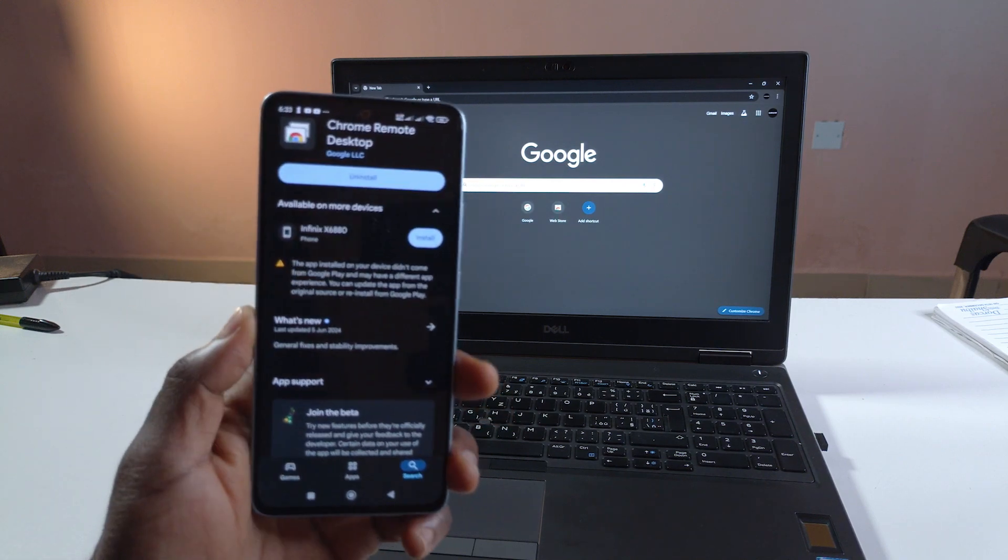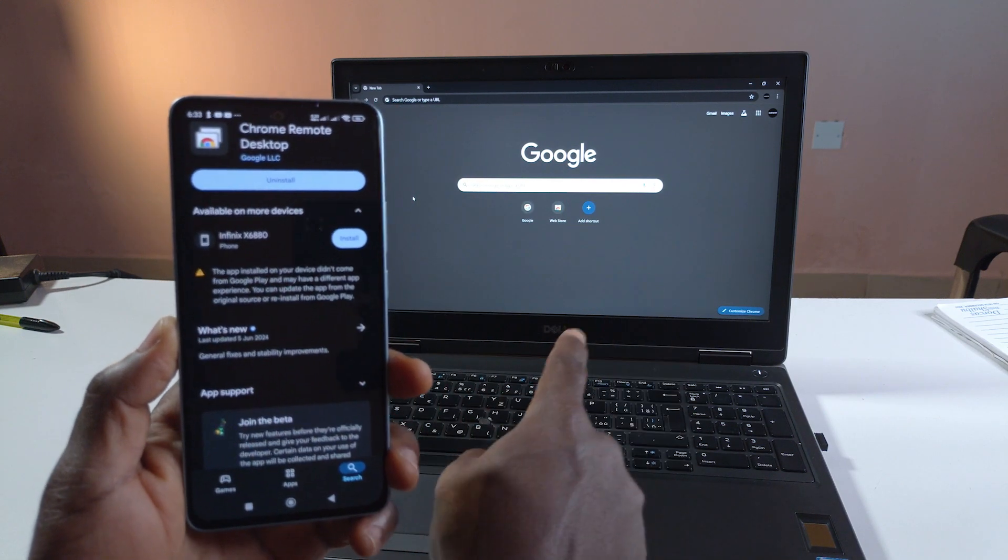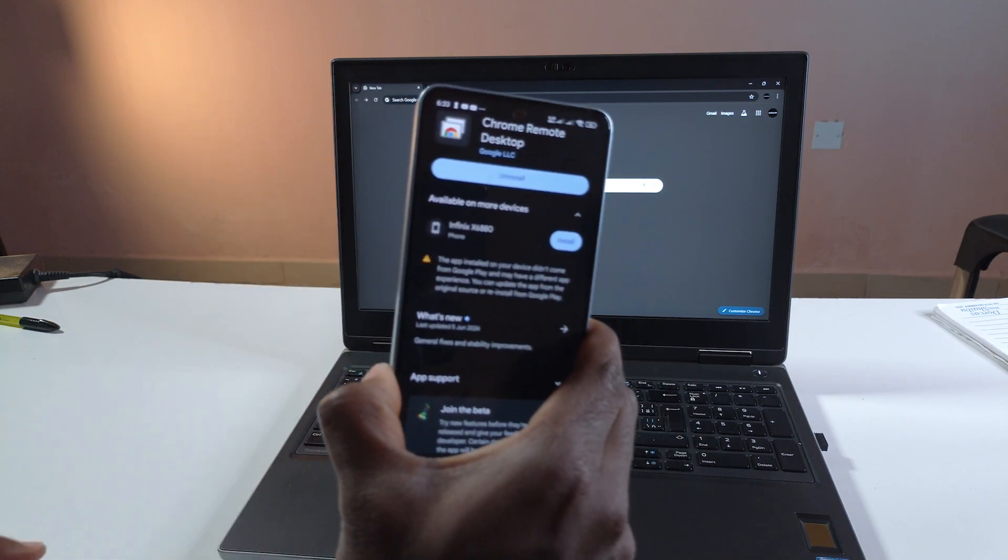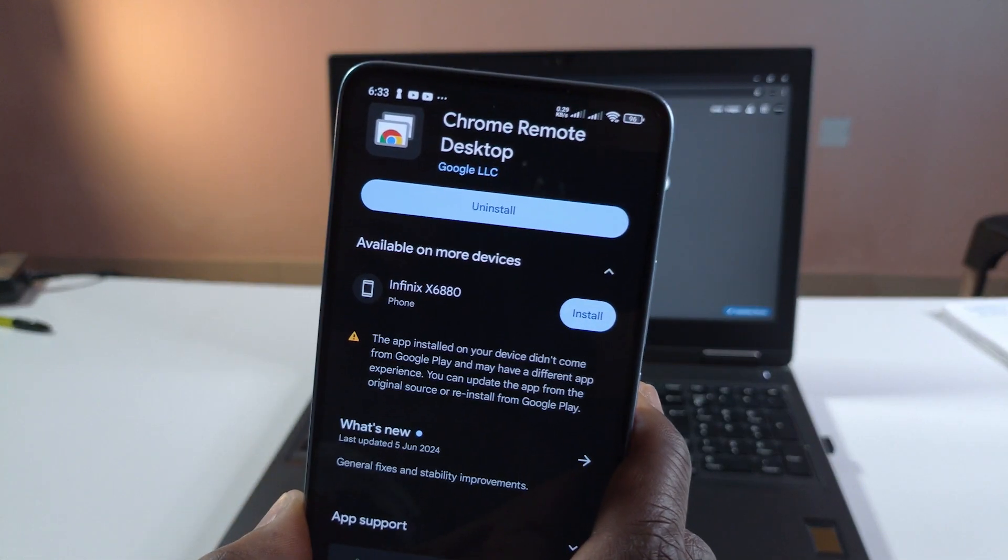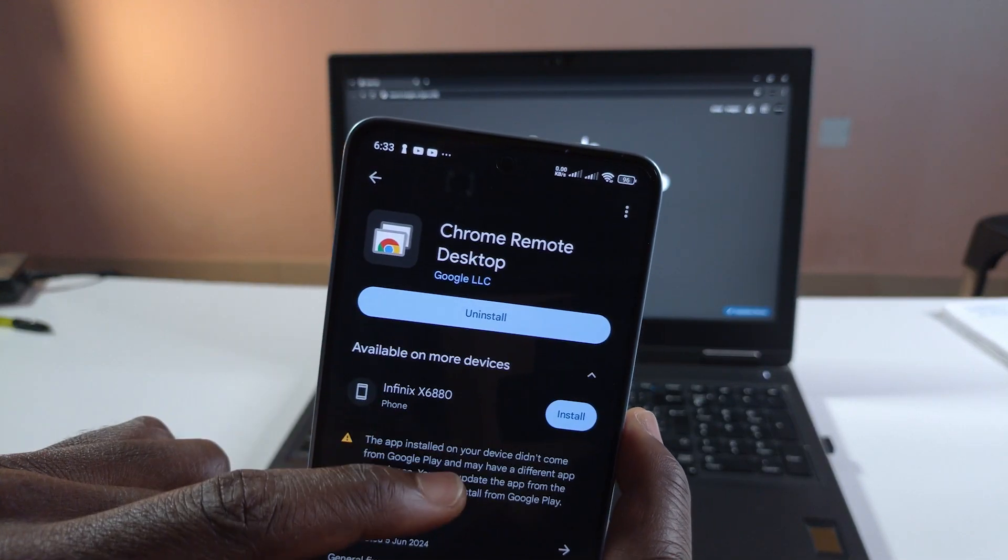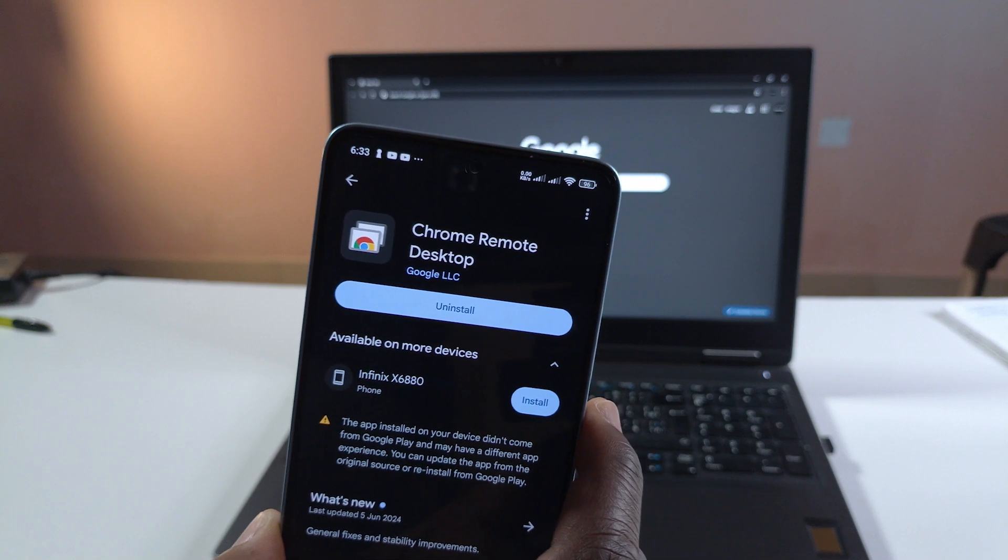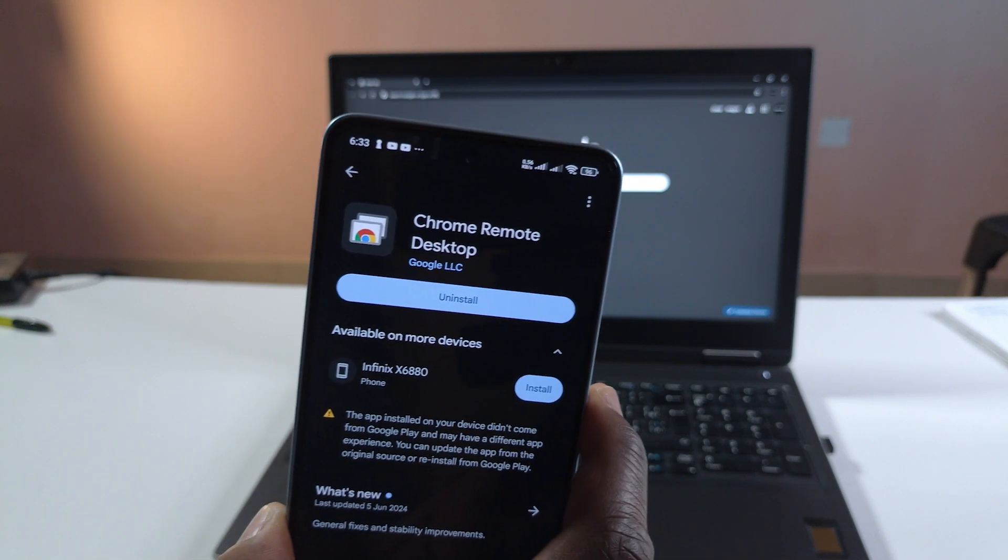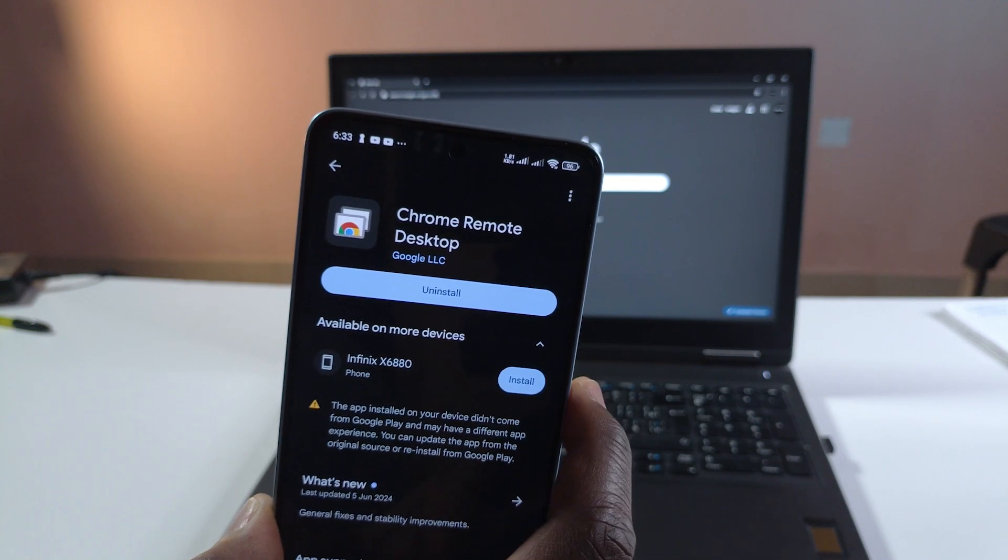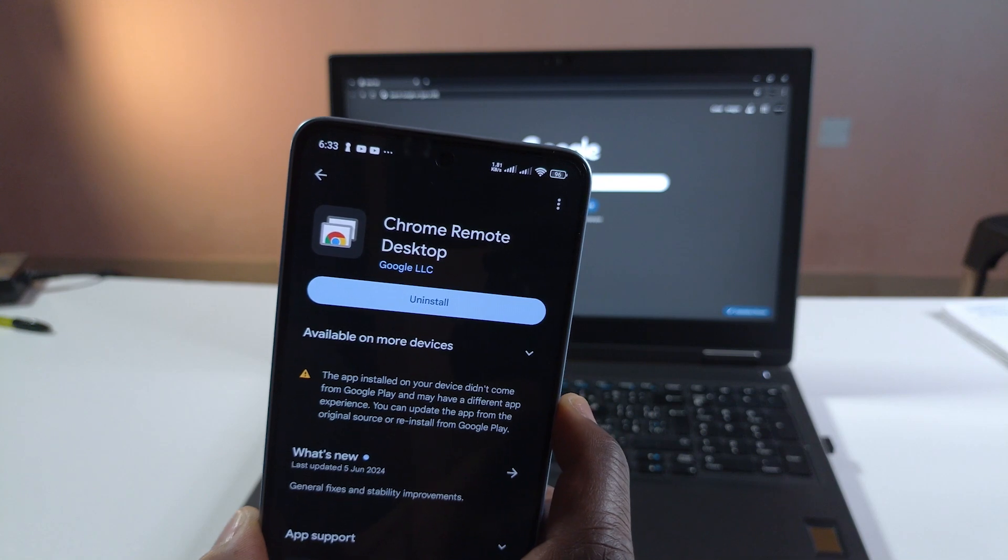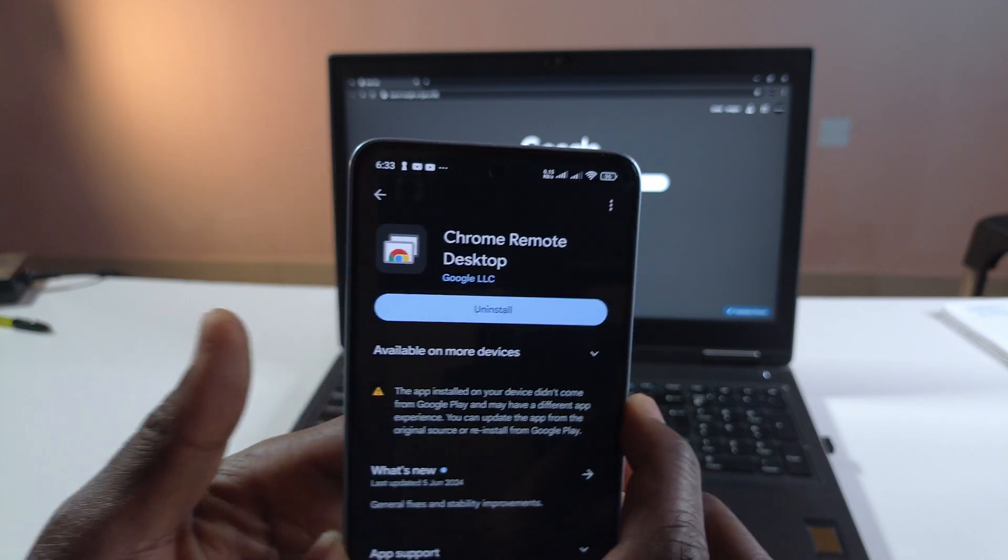In this video I'll be showing you how to control your computer just by using your phone. To do this you have to use this app called Chrome Remote Desktop. I'm going to leave a link to it in the description where you can install it to your device. After installing it to your device just open it.